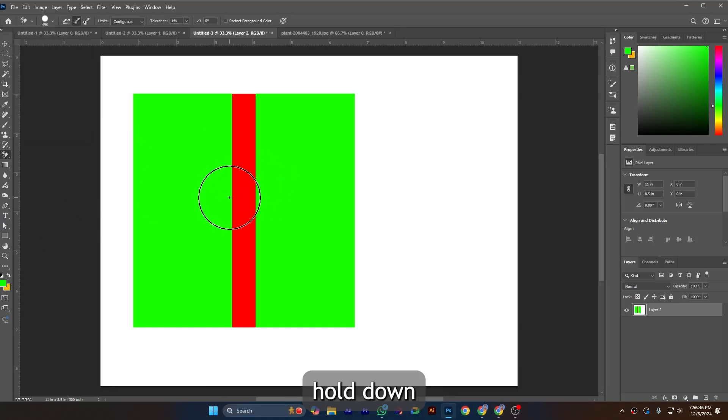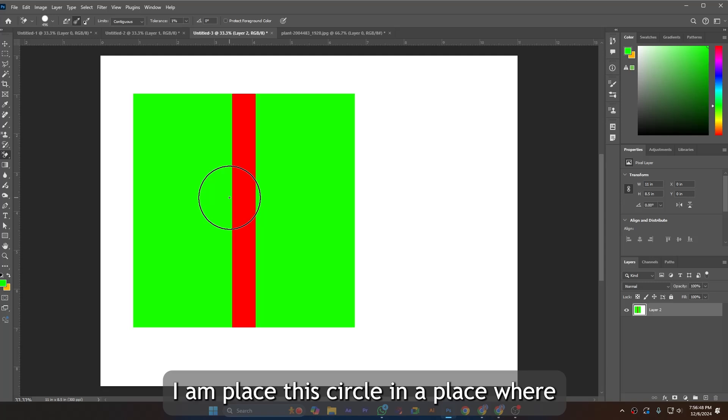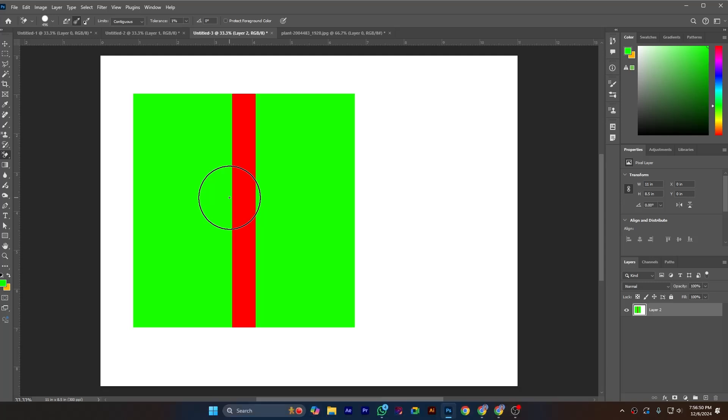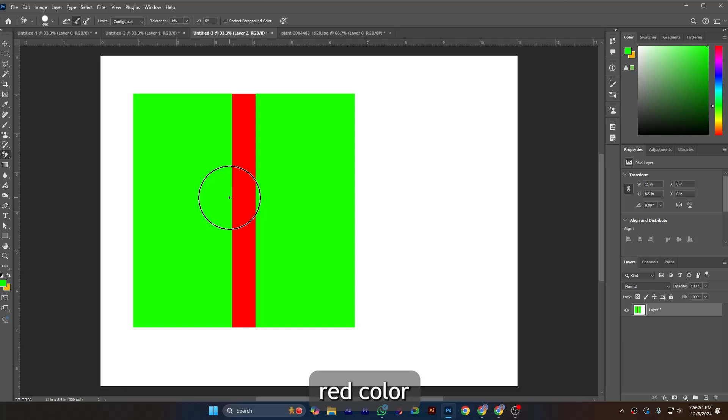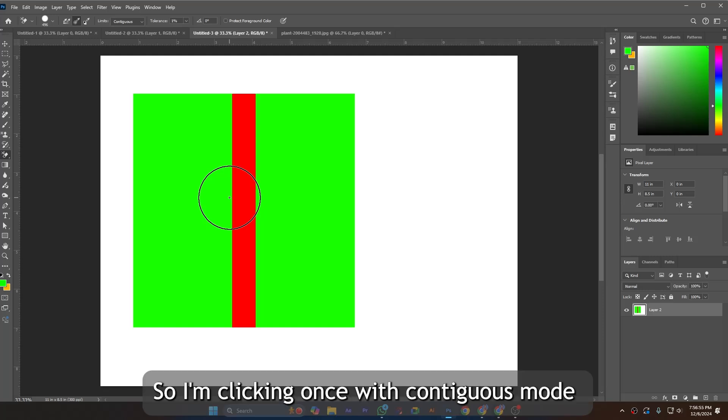I'm placing this circle in a place where the circle covers both sides of green color and in the middle red color. I'm clicking once with contiguous mode. You can see it will delete on the left side pixels.